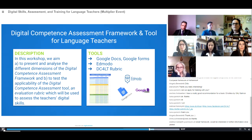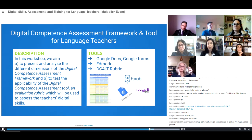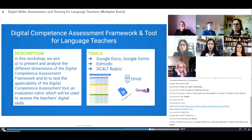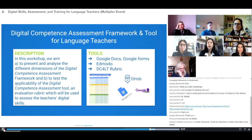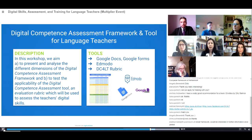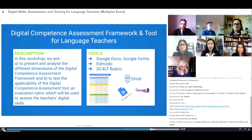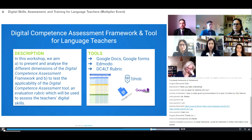The first training unit is 'Digital Competence Assessment Framework and Tool for Language Teachers.' In this workshop, we aim to present and analyze the different dimensions of the digital competence assessment framework that our colleague Maria Perifan presented, and to test the applicability of the digital competence assessment tool and evaluation rubric, which will be used to assess teachers' digital skills. The tools used in this workshop are Google Docs, Google Forms, Edmodo, and the DC4LT rubric.